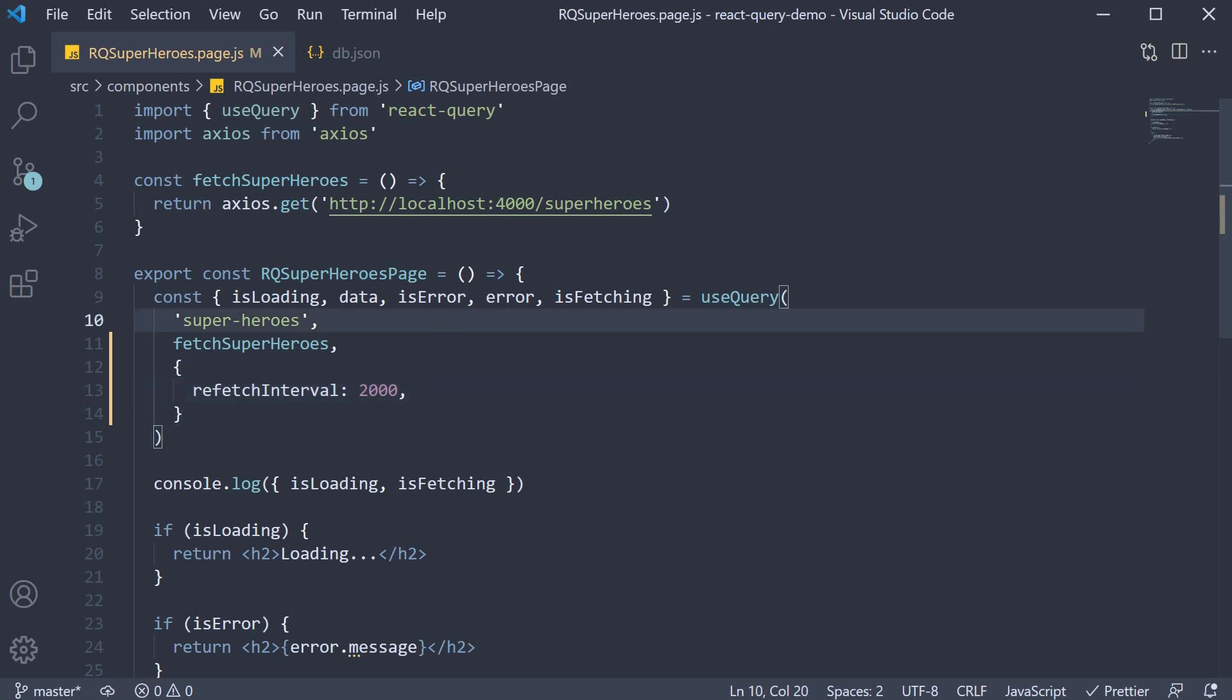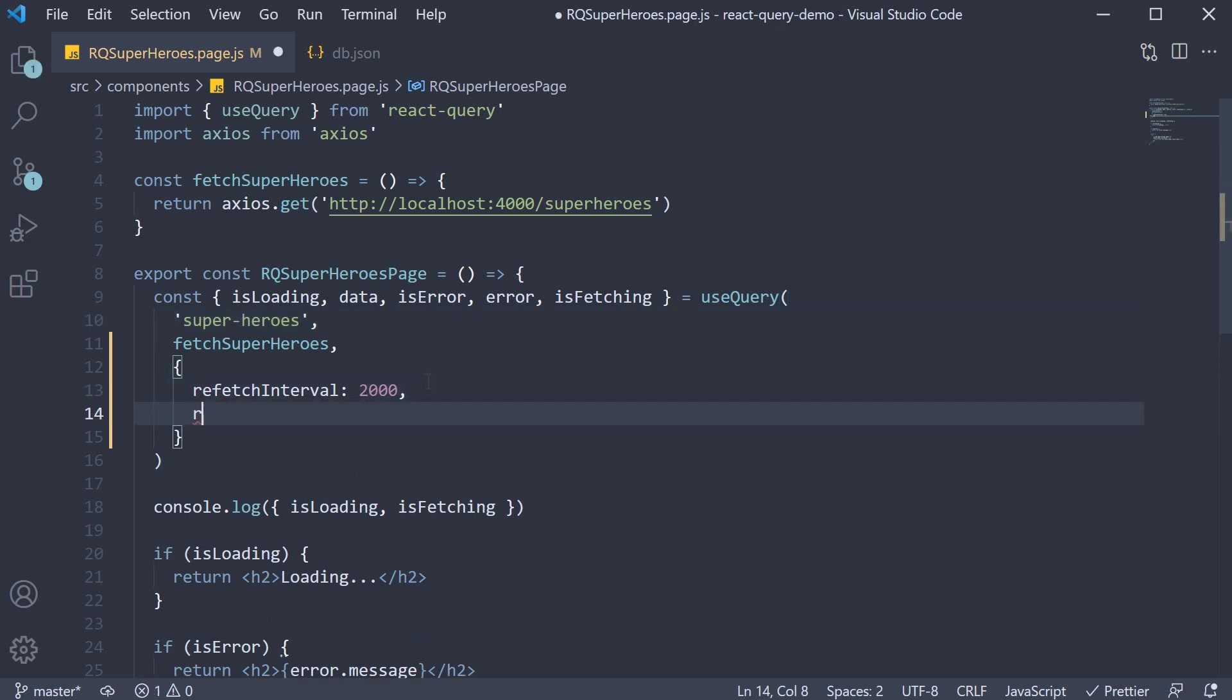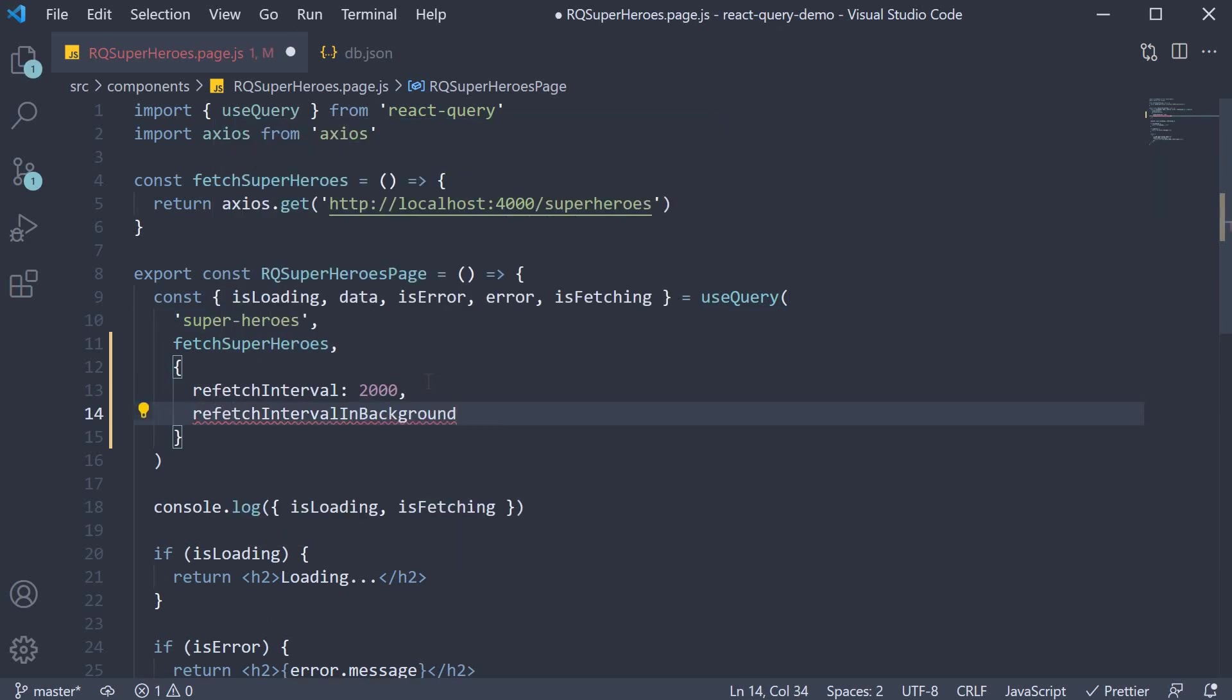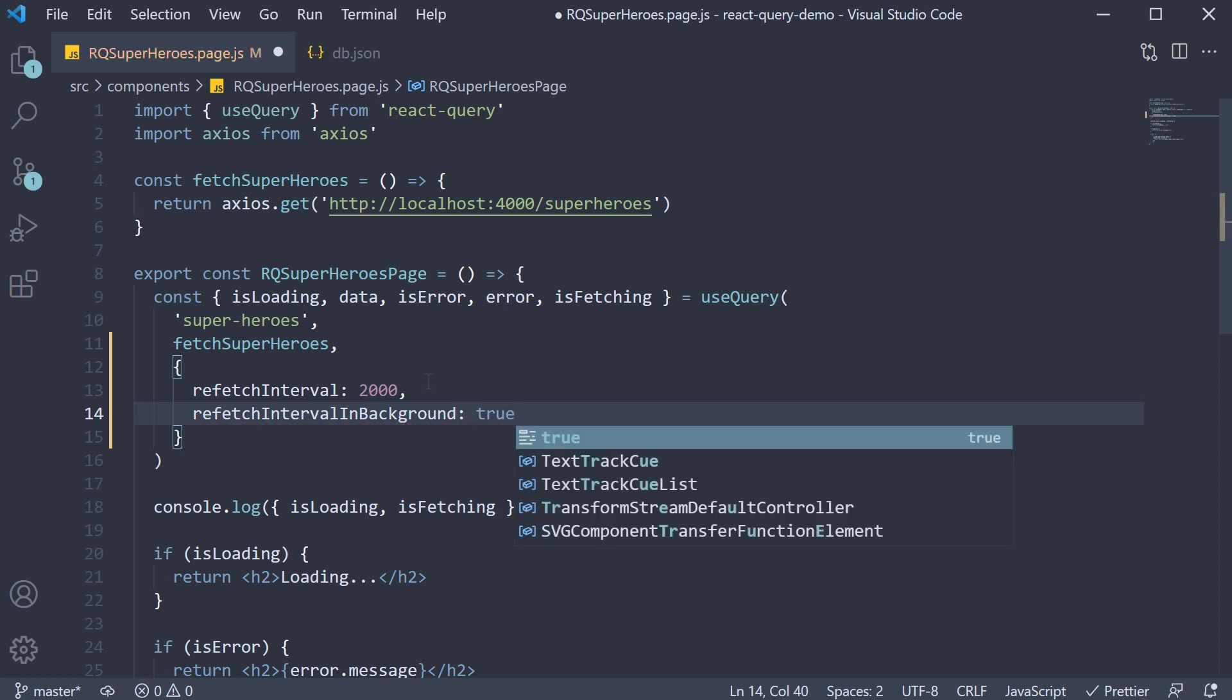If you do want background refetching at regular intervals, you can specify another configuration called refetchIntervalInBackground and set it to true.